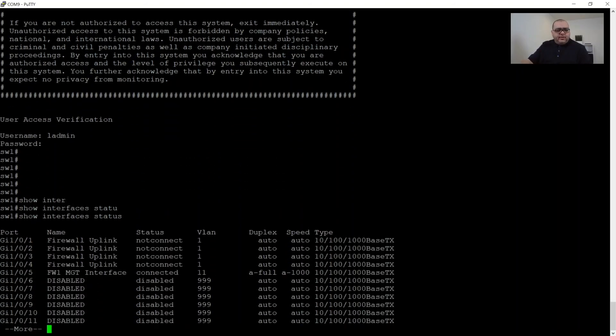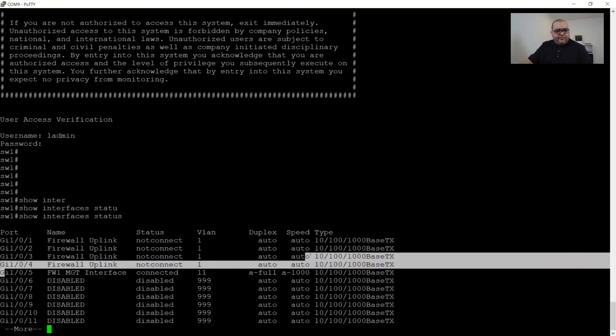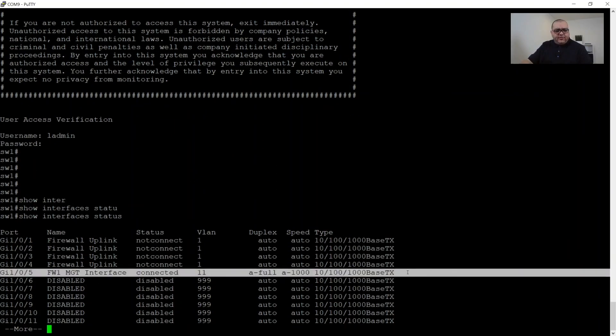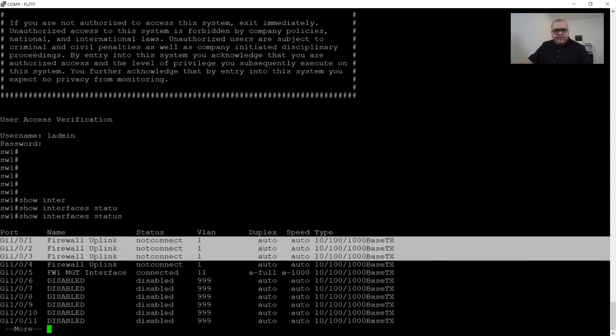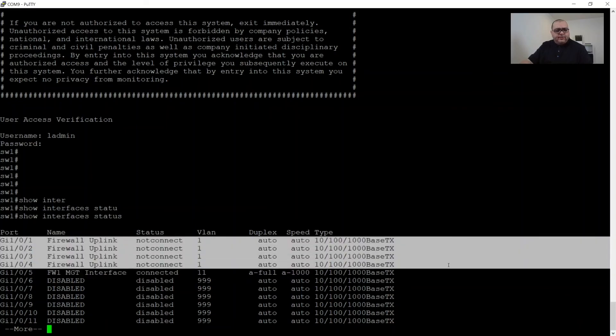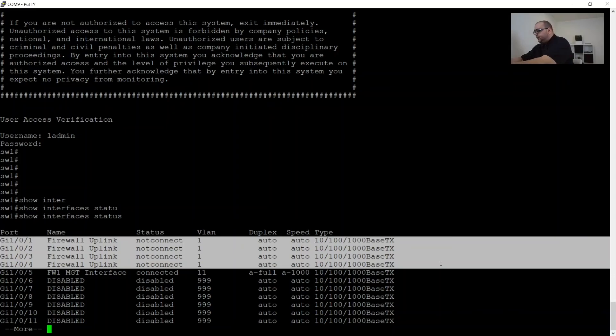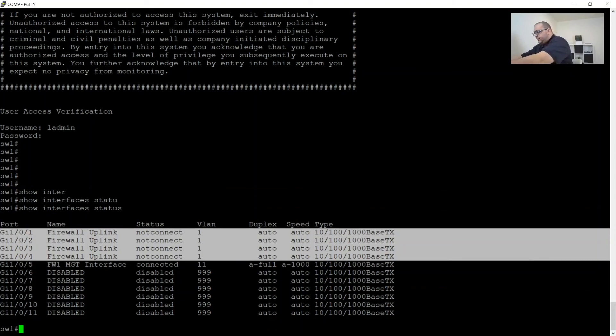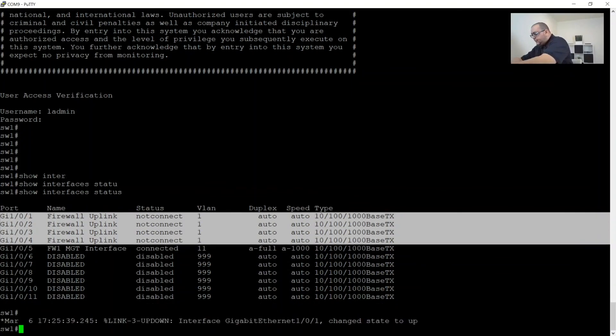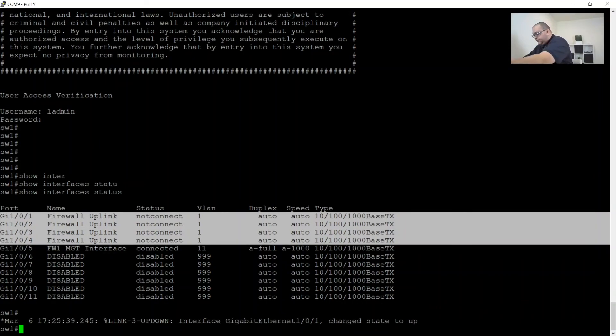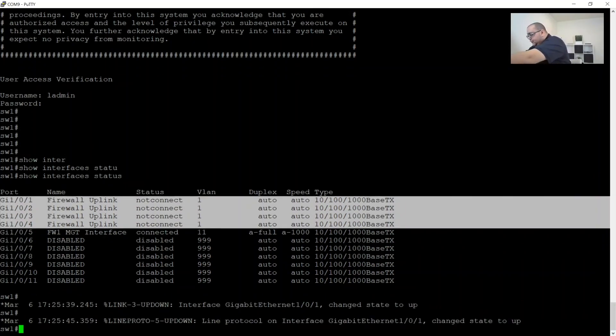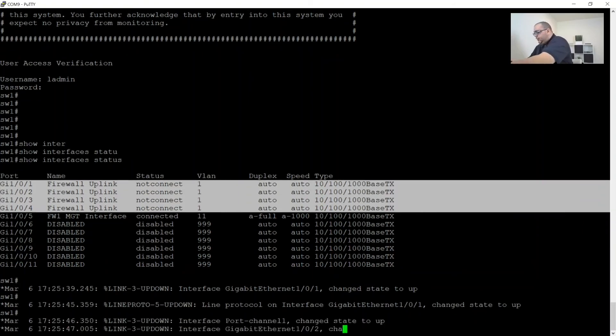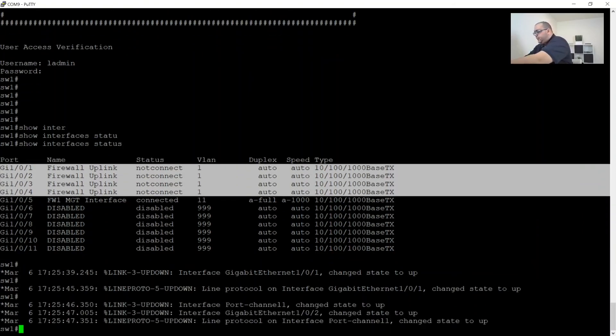And what we'll see is interface five is connected. So we'll do it now is connect the uplinks. So we'll do quit out of that. So here's one, two, three, and four.